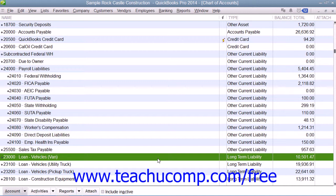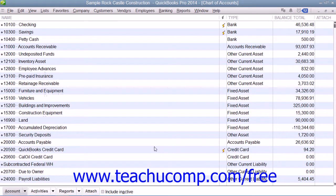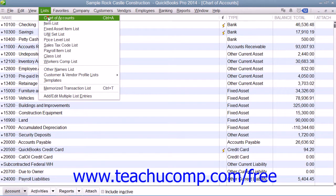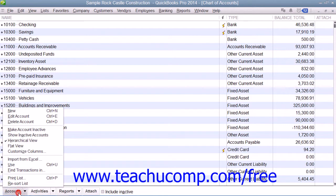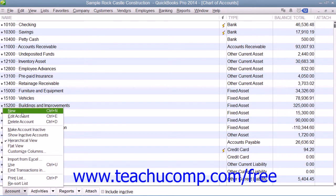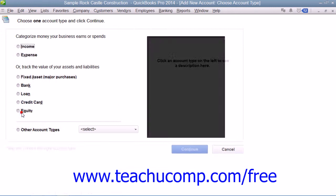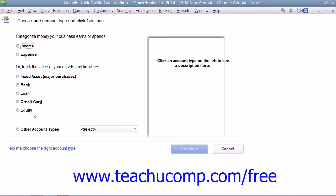As when creating any account in QuickBooks, you create all of your asset and liability accounts within the Chart of Accounts window, which you can access by selecting Lists and then choosing the Chart of Accounts command from the menu bar. Then click the Account button in the lower-left corner of the window and choose the New command from the pop-up menu to open the New Account Choose Account Type window.